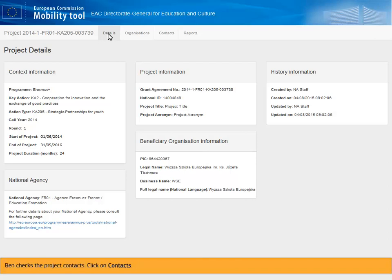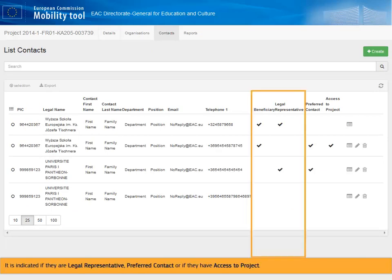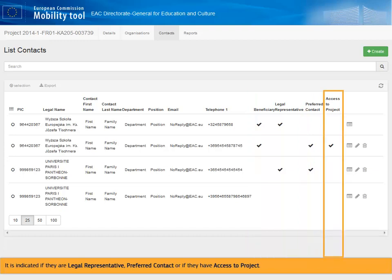Ben checks the project contacts. Click on Contacts. In this list, Ben can see all contacts for his organization. It is indicated if they are legal representative, preferred contact, or if they have access to the project.